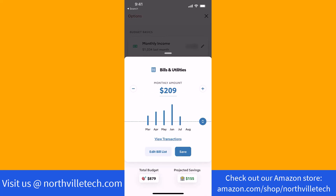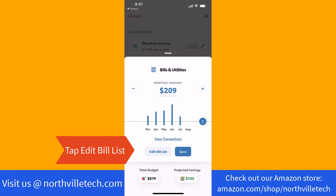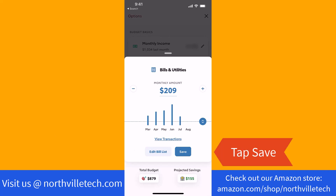Lastly, review the amount of your monthly bills and utilities. If you wish to make some changes, tap on Edit Bill List. But if everything looks good, tap on Save.